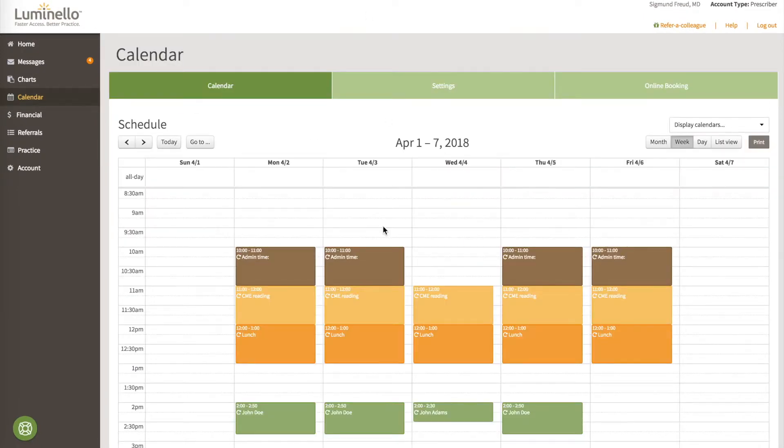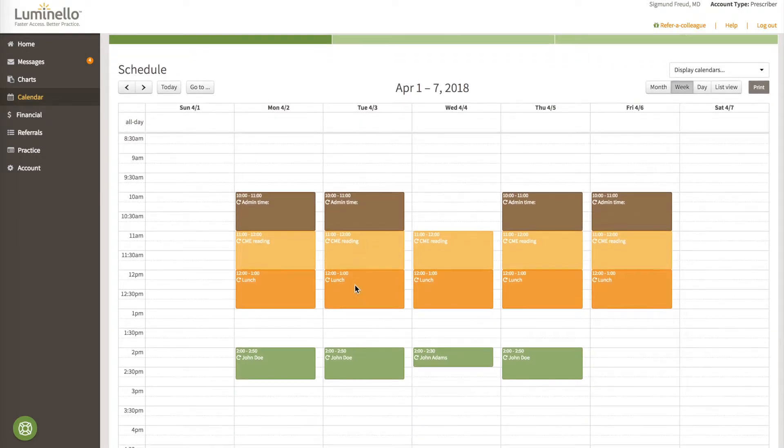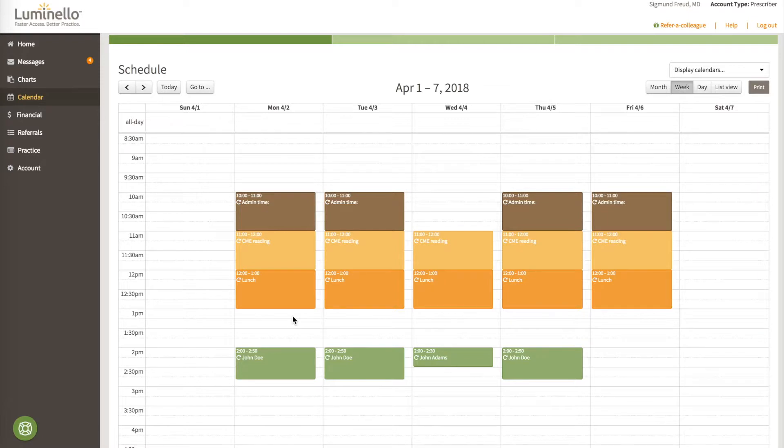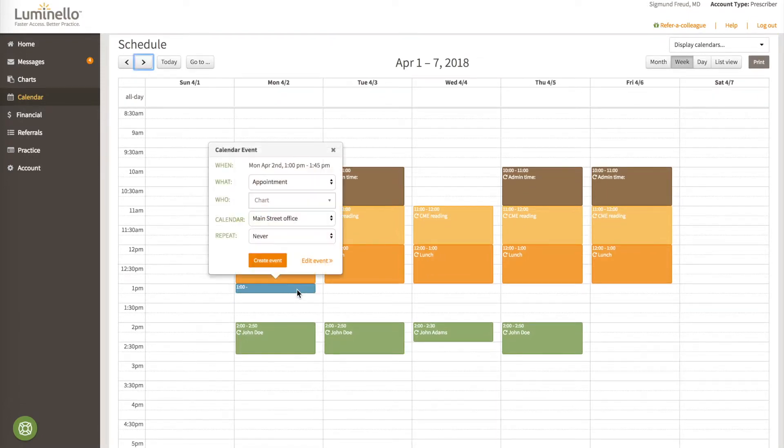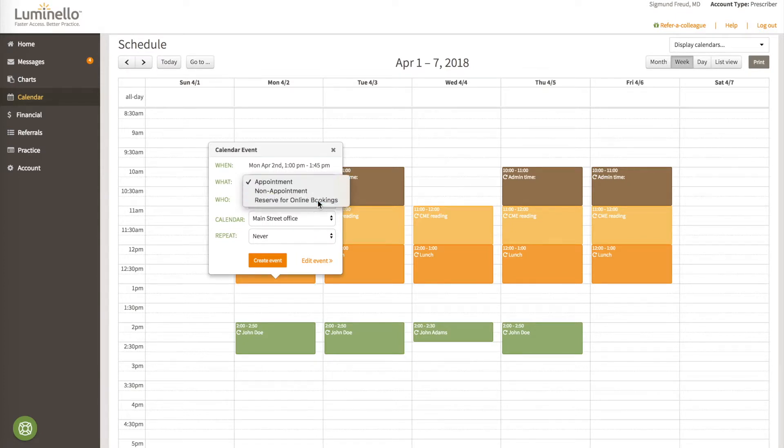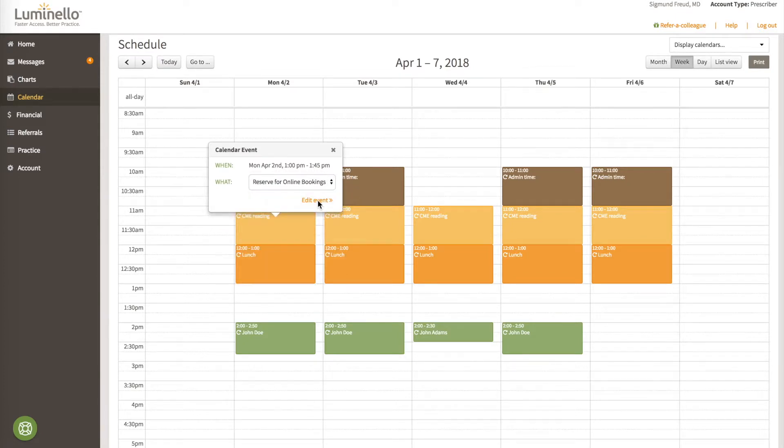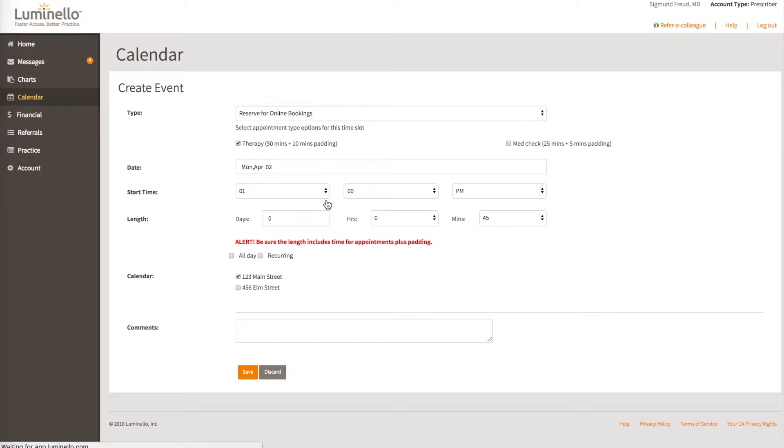How to open up slots for online booking. First, click anywhere in the portal you wish to open up a time slot. If there are already appointments present during that time slot, don't worry. Those time slots will not show as available in the portal. In this case, let's choose 1-5pm. So we'll click on 1pm, and we'll reserve it for online bookings. We'll click Edit Event, and we're going to choose both therapy and med check types of appointments to offer.